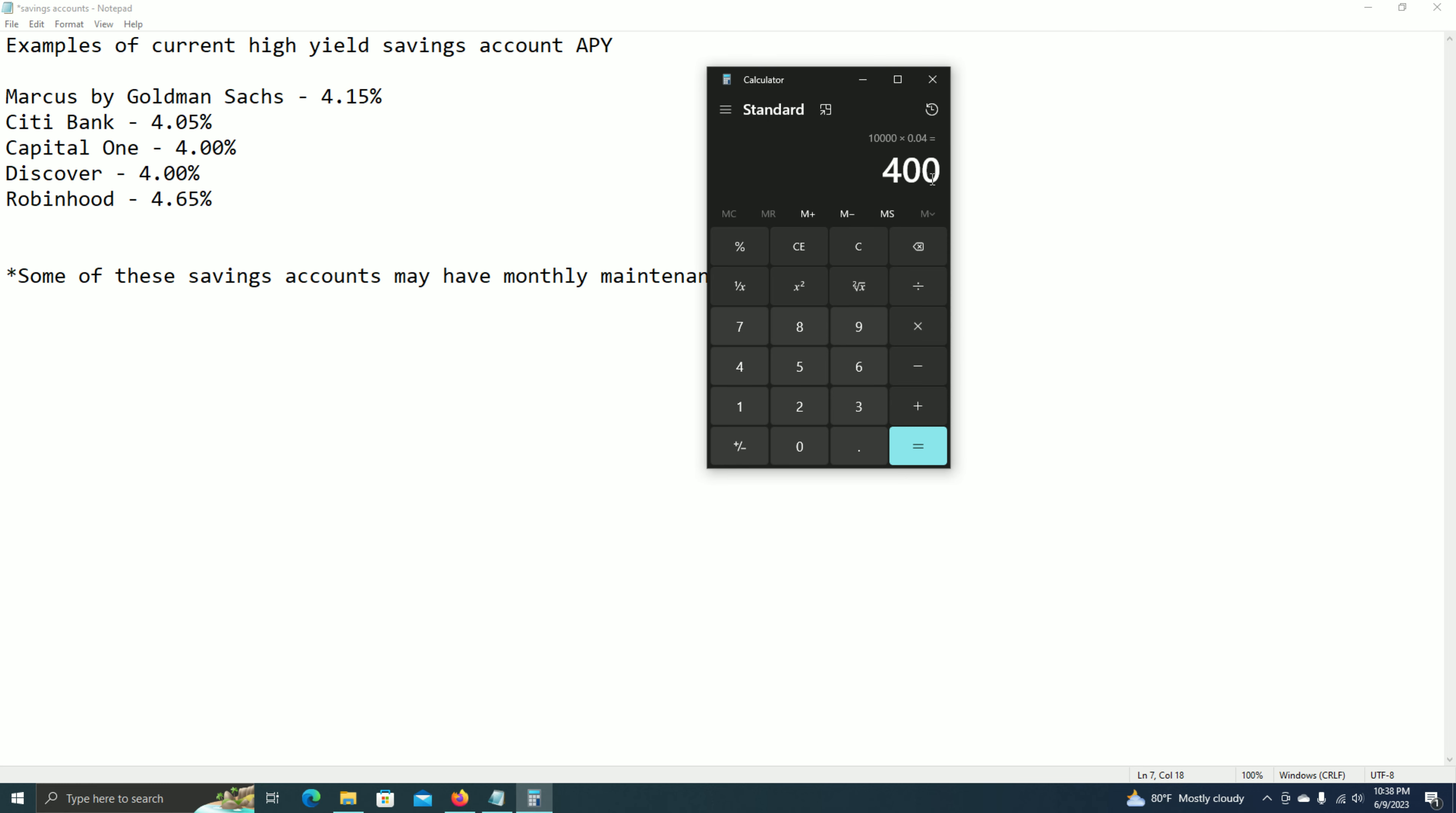And this is assuming, though, that the APY of 4% stays the same, which is obviously not guaranteed.